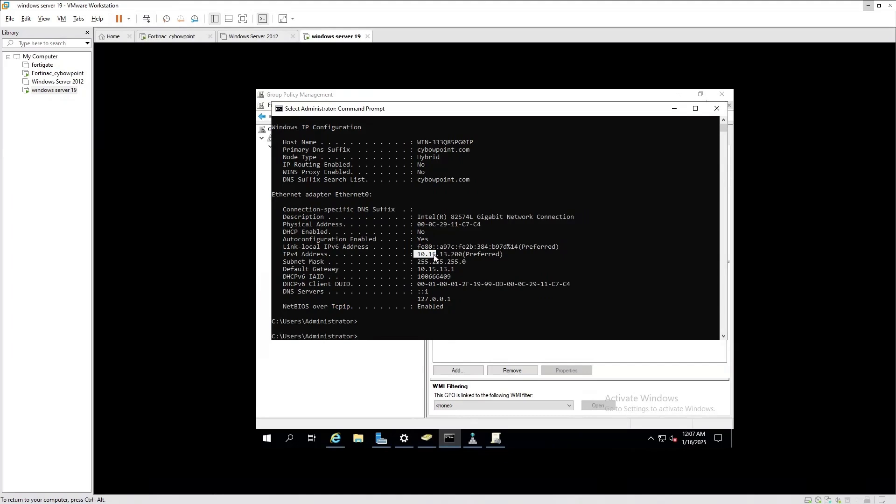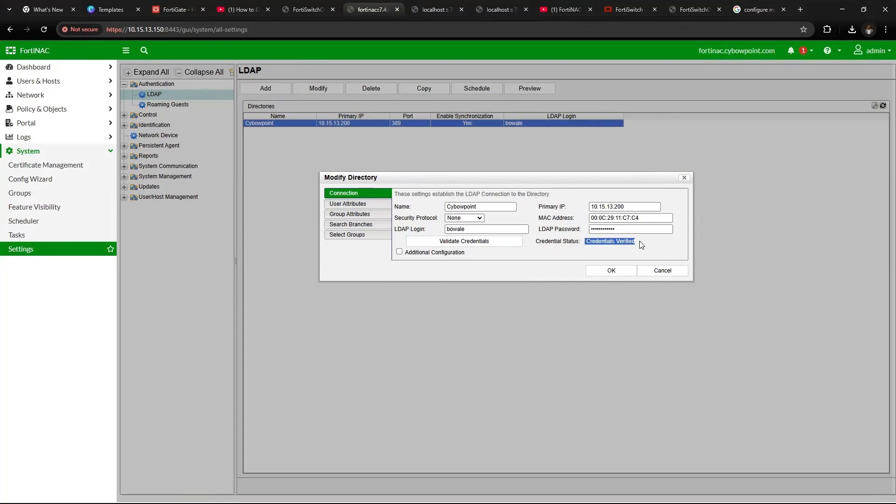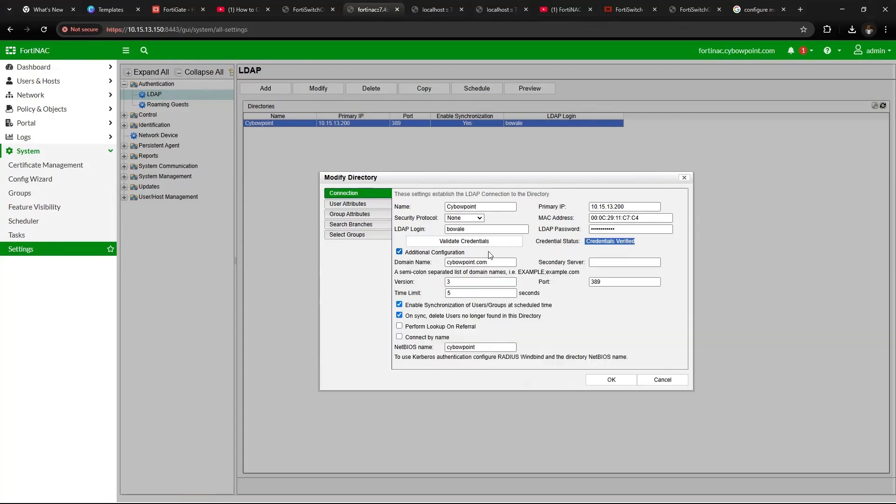So to get this, you're going to go to your LDAP server, go to your command. The IP is 10.15.8.200 and there's a MAC address. So you use the MAC address in this format, in colon format, and put it there. Then use a service account that has a lead admin privileges to pull groups and users into FortiNAC. Then validate the credentials, ensure that the credential is valid. Go to additional settings, under domain name, give it the domain name.